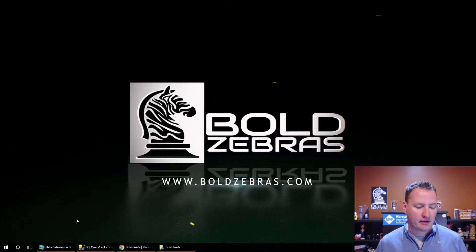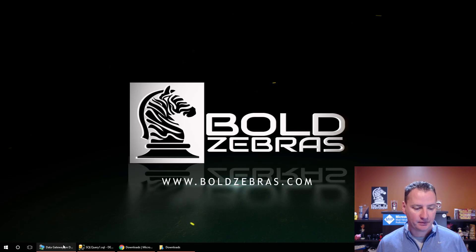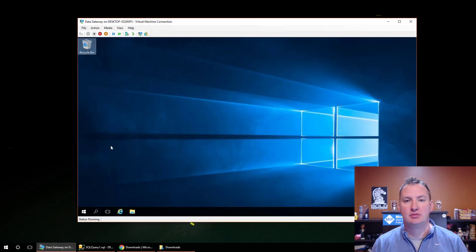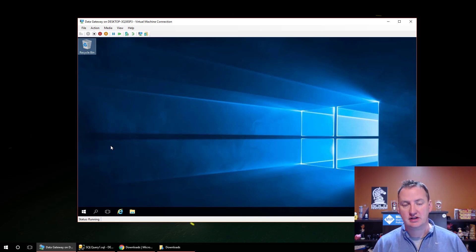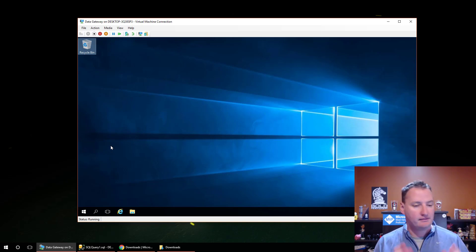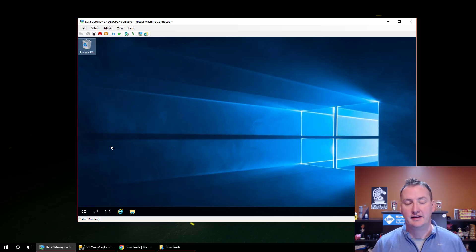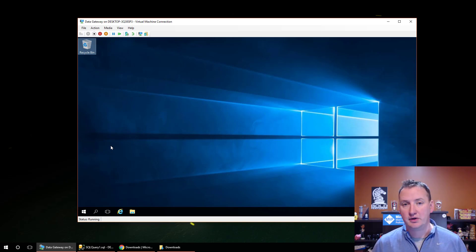Over here on my desktop, let's talk about some of the pieces of the puzzle. The first piece is this virtual machine I built — a new Windows Server virtual machine. This is going to be my data gateway host, the server that we're going to install the data gateway software on to facilitate the connection. The nice thing is it just needs to be a simple Windows box.